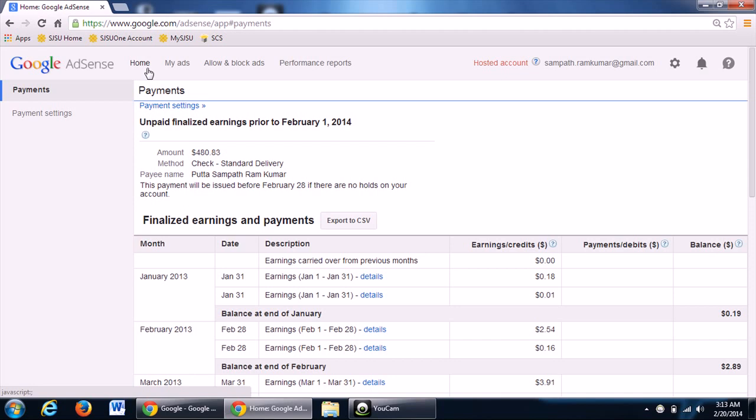Once you reach the $100 minimum threshold, you can choose it either by check or through a deposit onto your account. Submit all your details in payment settings.